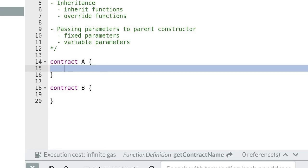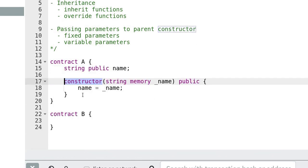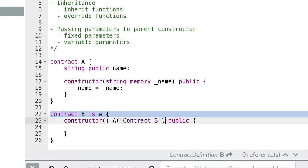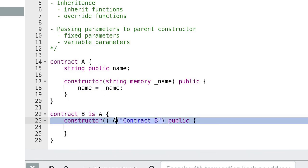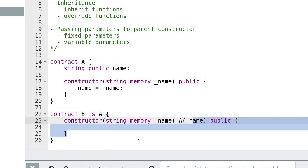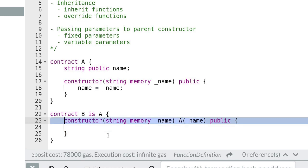Next let's talk about how to pass parameters into a parent constructor. Contract A has a constructor that takes in a name as a parameter and stores it as a state variable. One way to pass parameters to a parent constructor is like this. Another way is like this. And if you need to pass variable parameters to the parent constructor, this is how you do it.